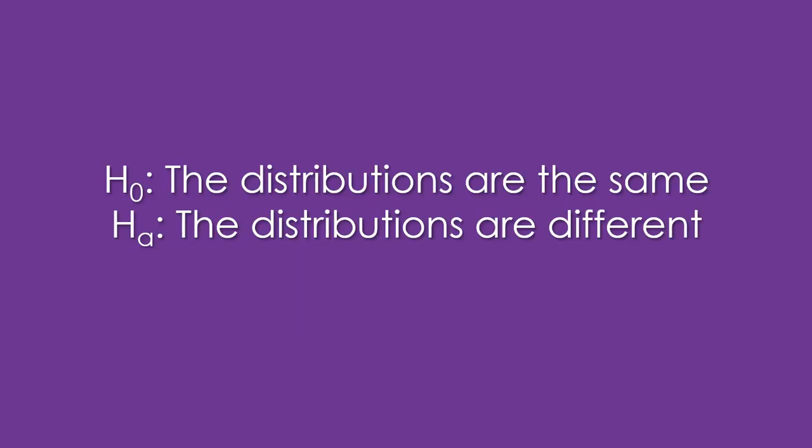The chi-square test of course is a hypothesis test and we always must state our null and our alternative. Here the null is always that the distributions are the same. The theoretical, the plan distribution is the same as what I'm going to measure. The alternative is that the distributions are different. Either one of those can be the claim.